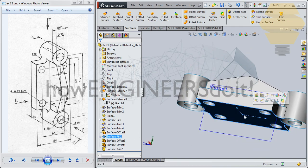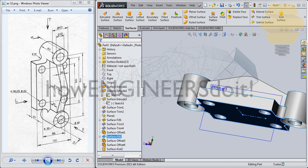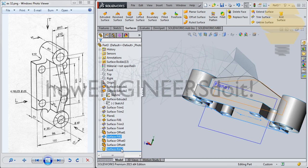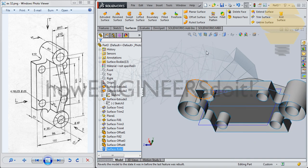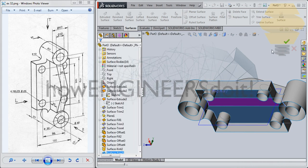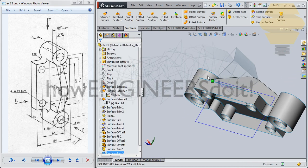What we do is take Surface Fill 2 and hide this. Take the knit and go for Trim Surface — trim this portion off. Tick mark. Now we have that opening done there.